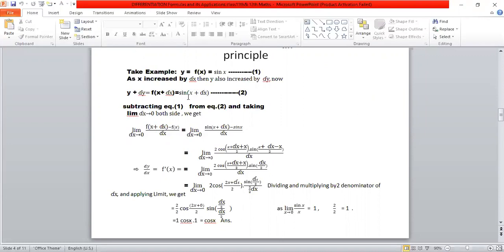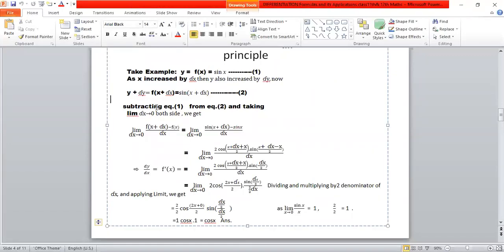Now subtracting equation 1 from equation 2, we get delta y equals sin(x plus delta x) minus sin x. We apply the sin C minus sin D formula: sin C minus sin D equals 2 cos((C+D)/2) sin((C-D)/2), where C equals x plus delta x and D equals x.